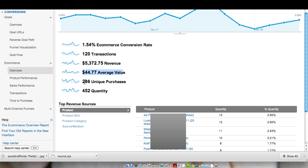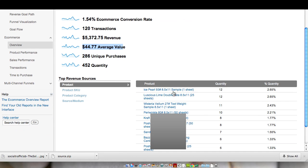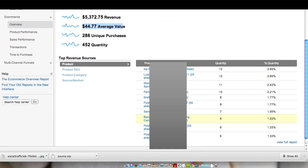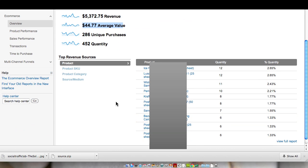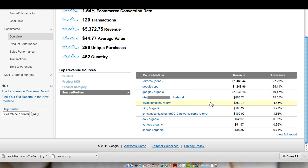There was 286 unique purchases and 452 products were ordered. We can then see the different products that were ordered as well. And we can also then look at source medium. So we can see that direct traffic was actually the predominant source of our revenue with 27.29%. Google Cost Per Click, Google Organic, and then just the referral to the site. We can see that the smaller traffic sources of Bing, AOL, and Yahoo didn't have a lot of revenue in it.